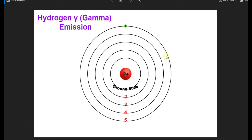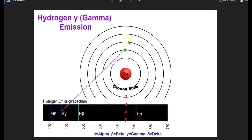We have an electron in the fifth orbit of the hydrogen atom, and it's going to be unstable, so it has to come down in orbit. In this case, it comes down to the second orbit and emits this beautiful hydrogen gamma photon, and this represents an emission in the emission spectrum of the hydrogen atom.